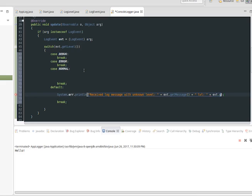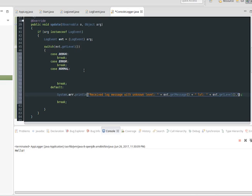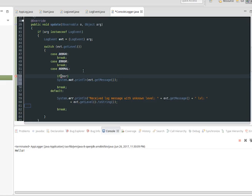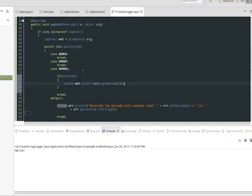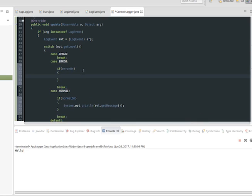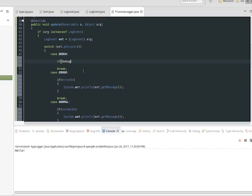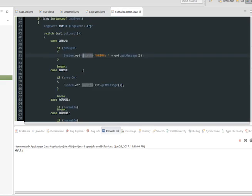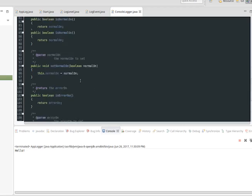It's important to remember for threading considerations that what is being executed in the update method is being called by the producer thread. If the log message producer thread is performing some critical or high-performance task and your logging method is high latency — like writing to a disk or talking to a remote server — it would be wise to simply add the message to some thread-safe data structure like a ConcurrentLinkedQueue. This would allow the high-performance producer thread to get back to the important task at hand, and have some low-priority thread drain from this queue.